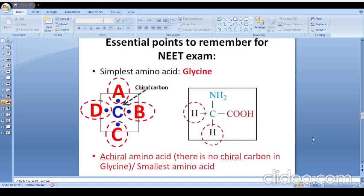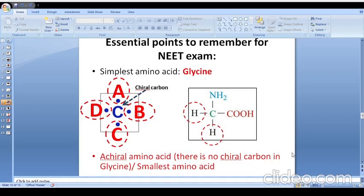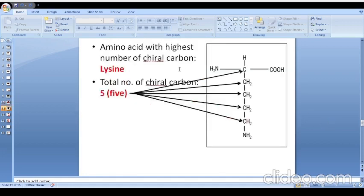In exams it is also asked: which is the simplest amino acid? That is glycine. As we discussed, a chiral carbon is one where all four valencies are satisfied by four different functional groups. In glycine, two valencies are satisfied with hydrogen, so this is not a chiral carbon. That is why glycine is also known as an achiral amino acid — there is no chiral carbon in its structure — and glycine is of course the smallest amino acid.